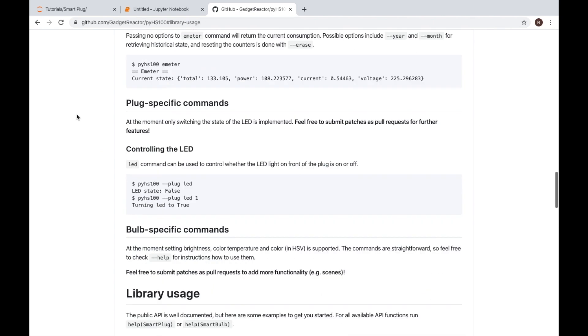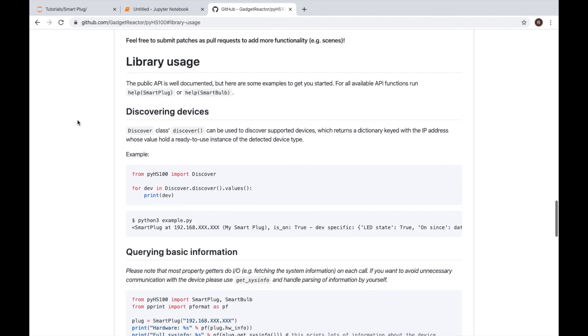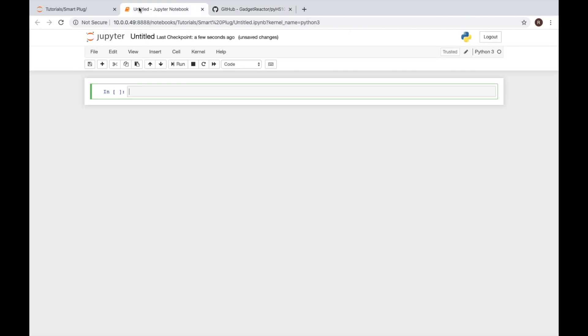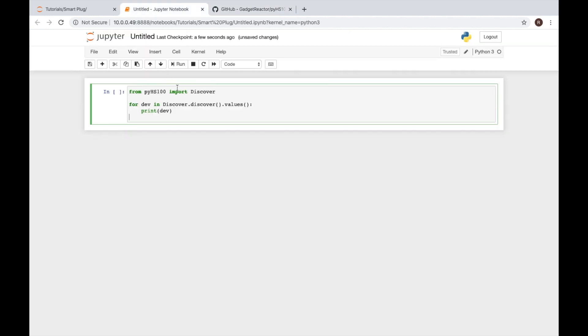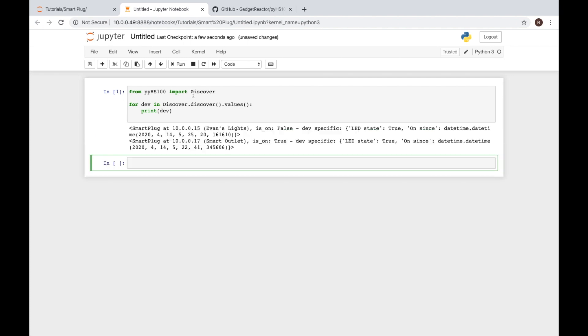Now what we can do is scroll down a little bit further and we have a section about library usage. So we'll go ahead and run this first example right here which is discovering devices. We can go back to our notebook, paste that right in there, hit shift enter to run the cell that our code's in and we'll see from our library we're importing this thing called discover. Then we're running a loop and we're going to display everything that we discover. So we can see here we have our light switch and we have our smart outlet.